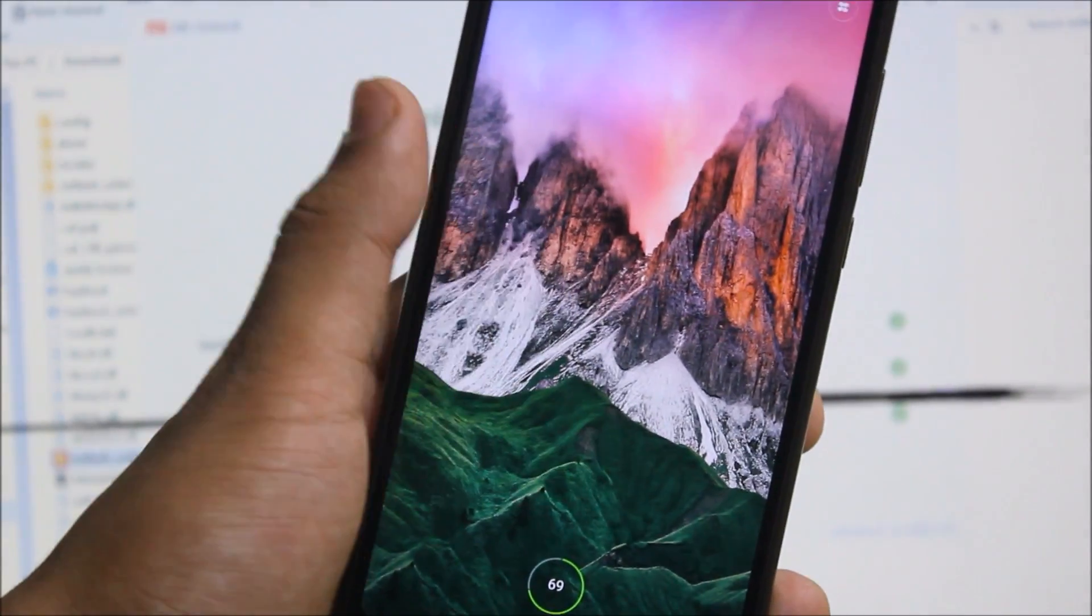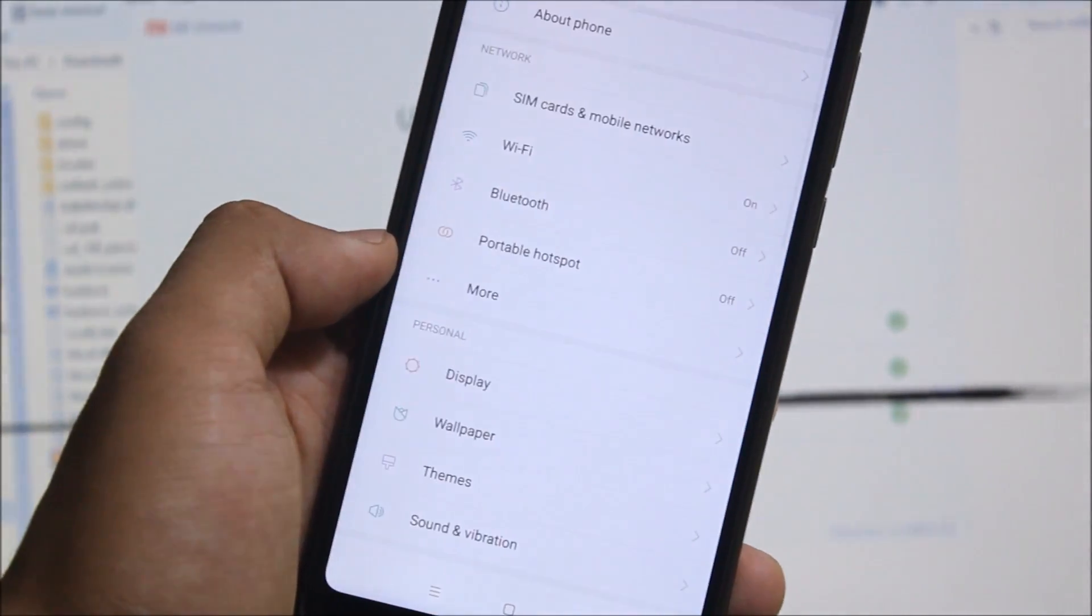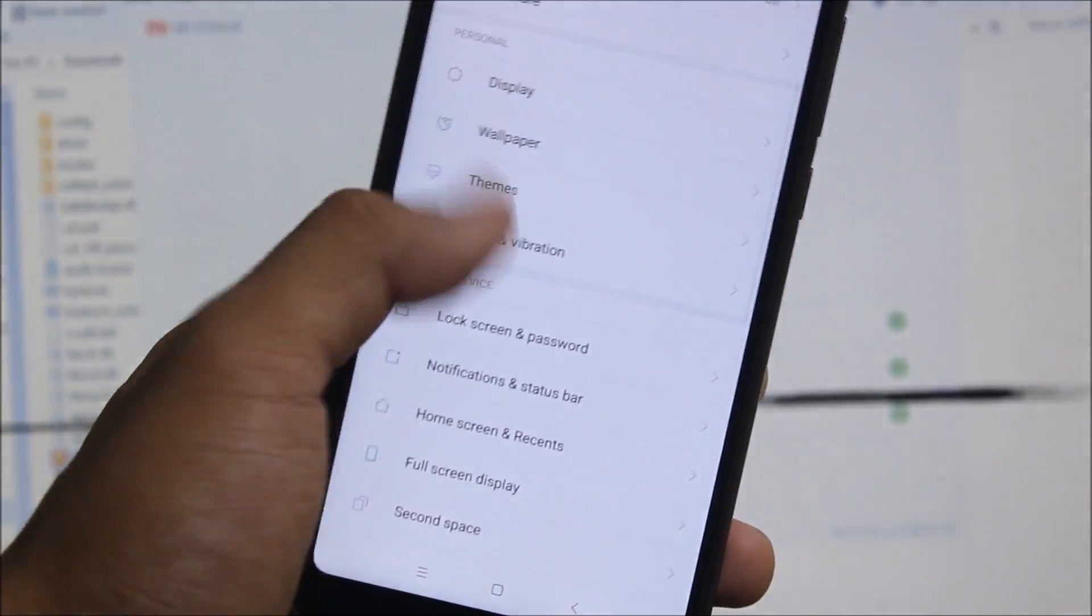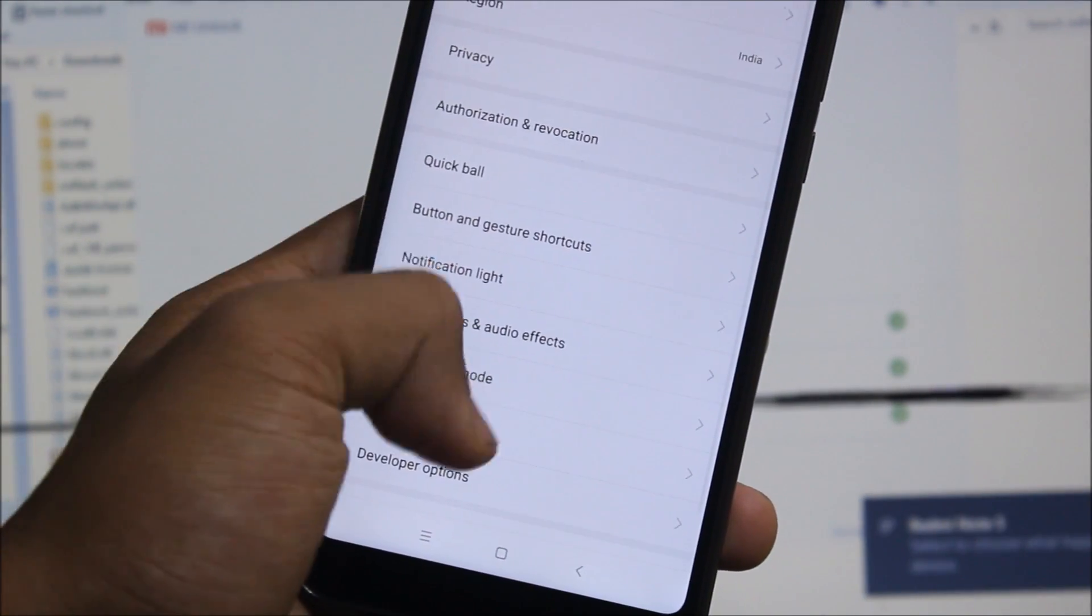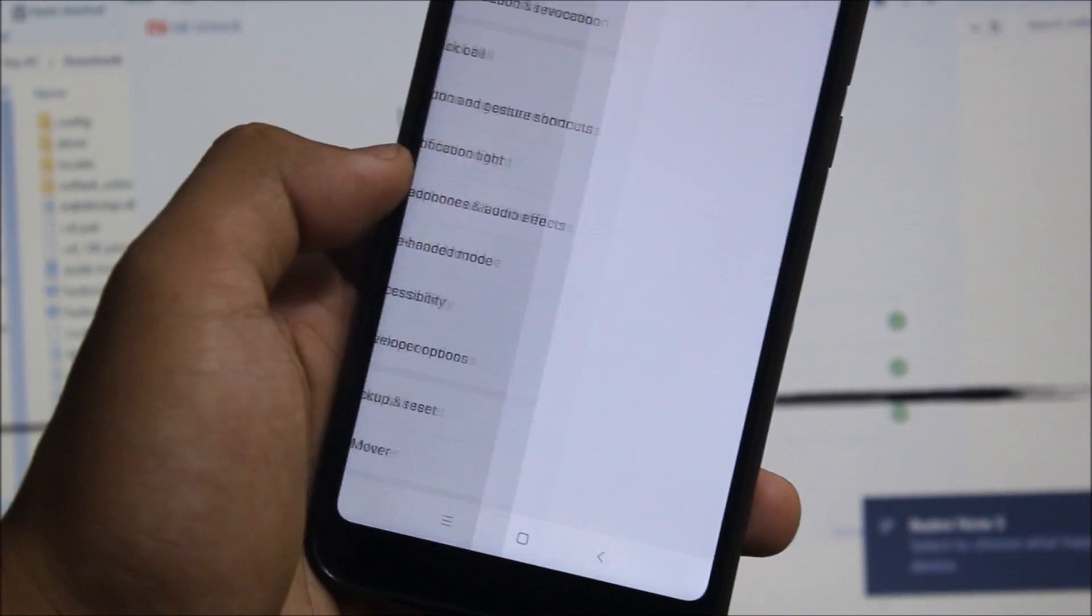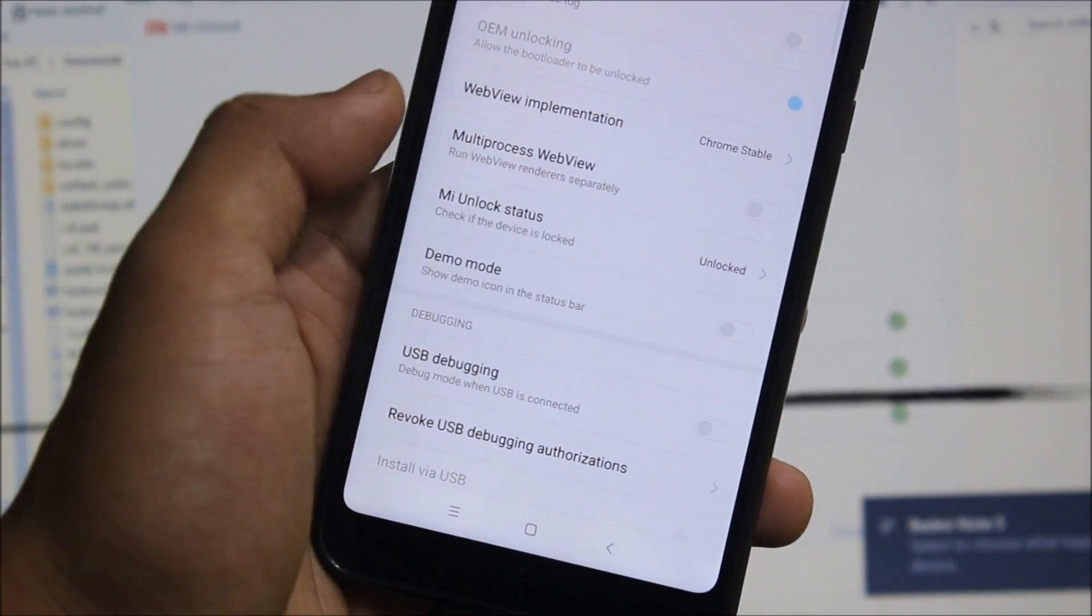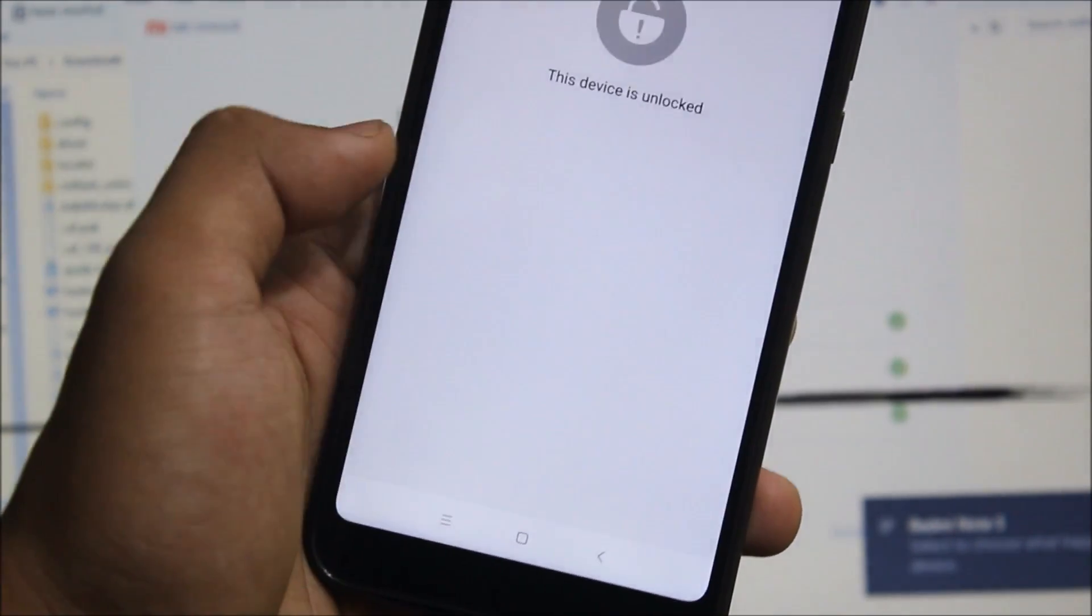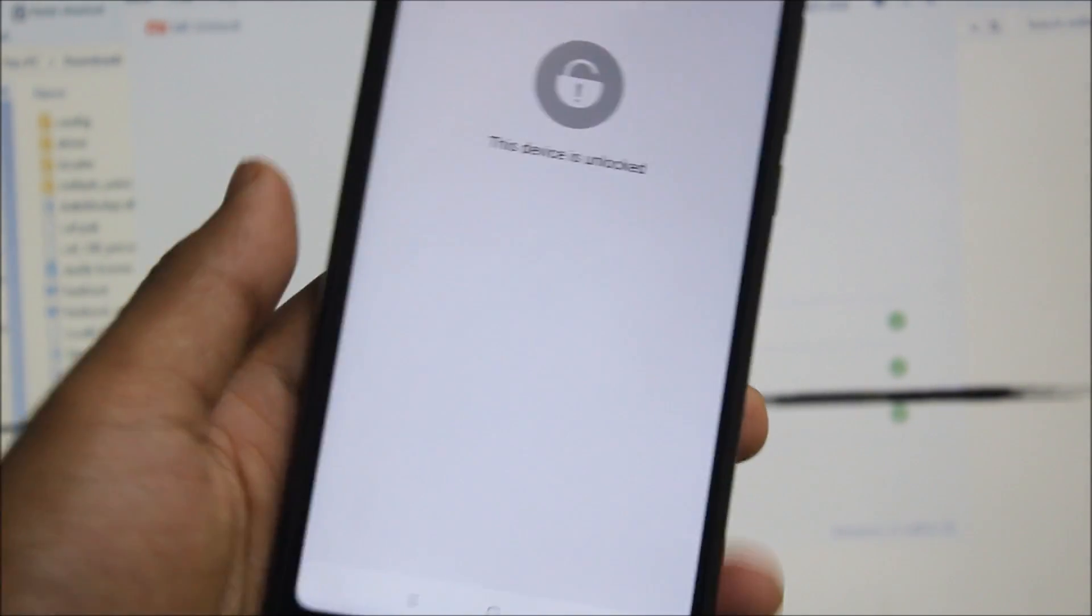Let's go into Settings, into Additional Settings, and you can see in Developer Options - Unlock. So this is how you can unlock your Redmi Note 5.